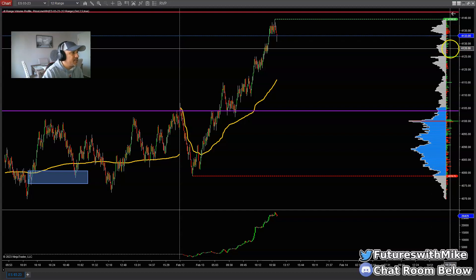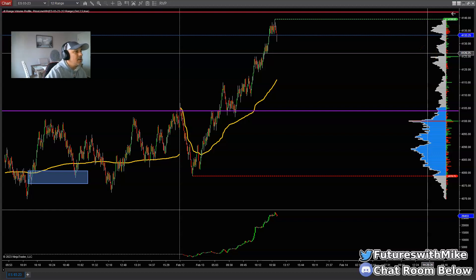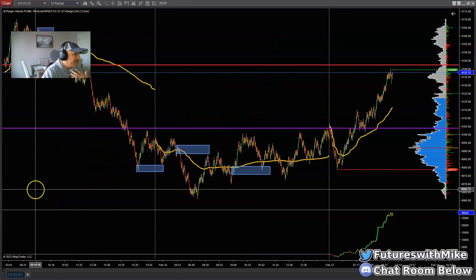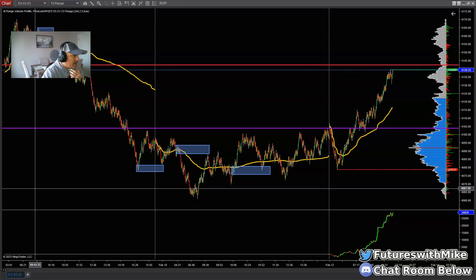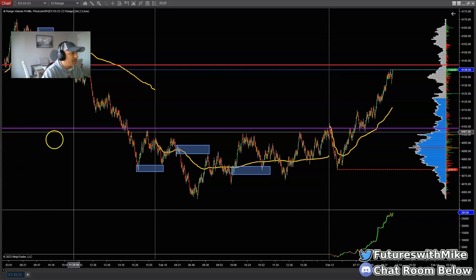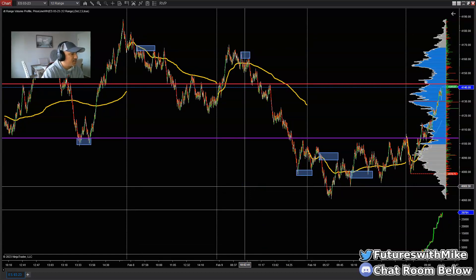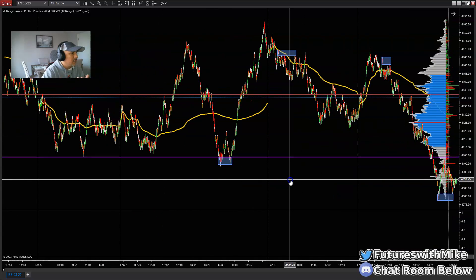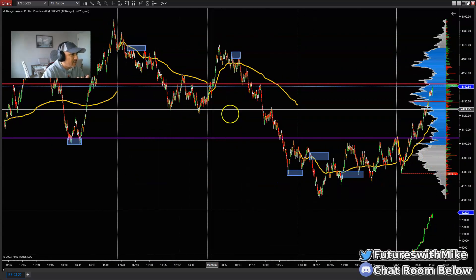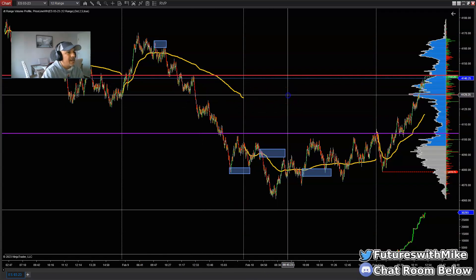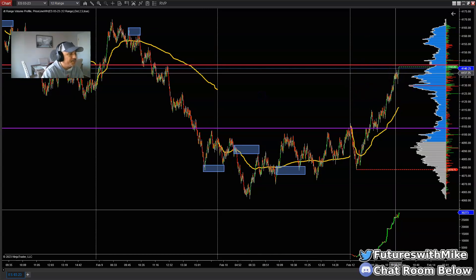When it approaches a high volume area, most times I'm going to go ahead and get out because it can bounce or reject from that zone. It's not saying it can't break through it, but in most instances it's going to pause before it decides what its next move is going to be. The name of the game here is being patient and waiting for the right setups. You're not going to be profitable if you don't know how to follow market structure - if you don't know how to read what's going on in the market. I took a short entry because we were approaching an area of supply.